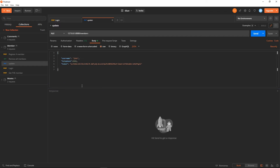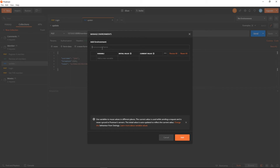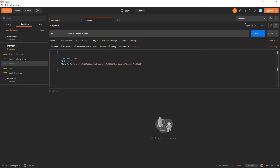You can see here the Environments section. What we need to do is create one environment. Let's add an environment and call it 'cdev environment'. In here we can put variables. For example, I'll add a variable called 'username' with an initial value of 'john'. Now I'm inside this environment and I can use my variables.